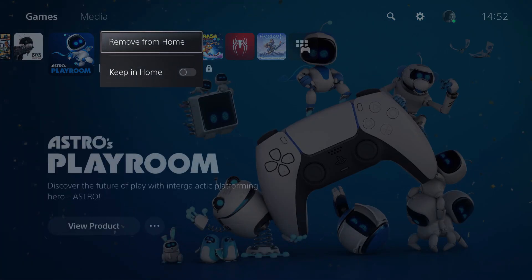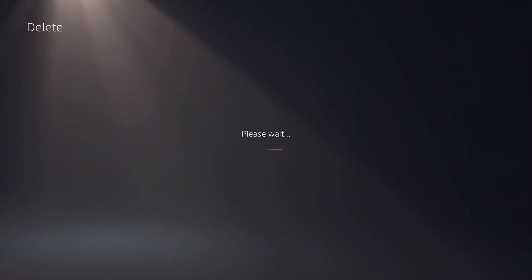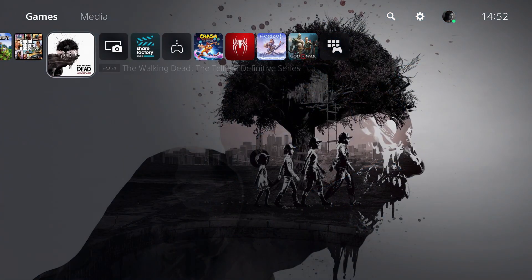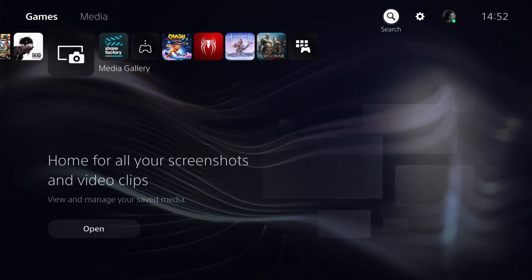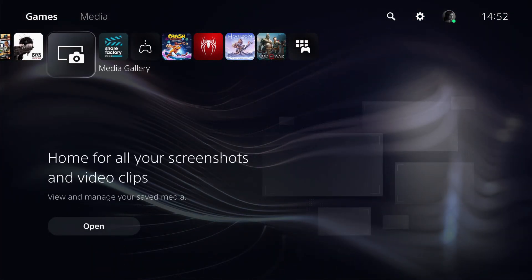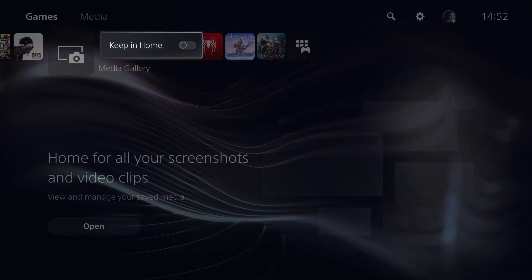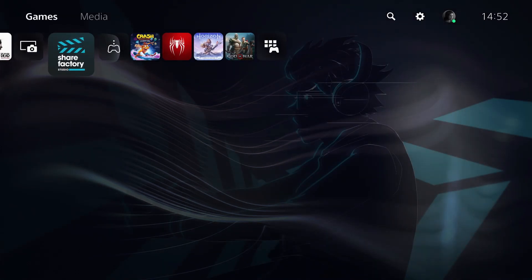To remove from home, let's do that. Yeah, that's how easy it is. That's how you can organize your games on the PS5.